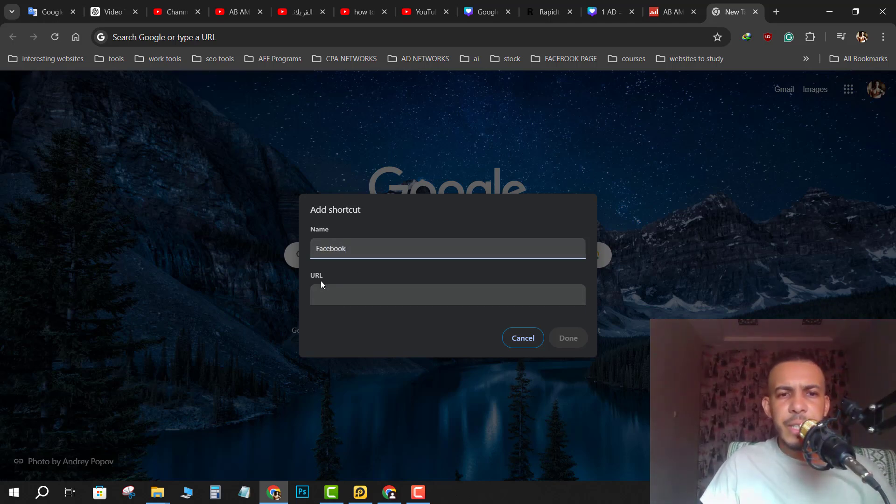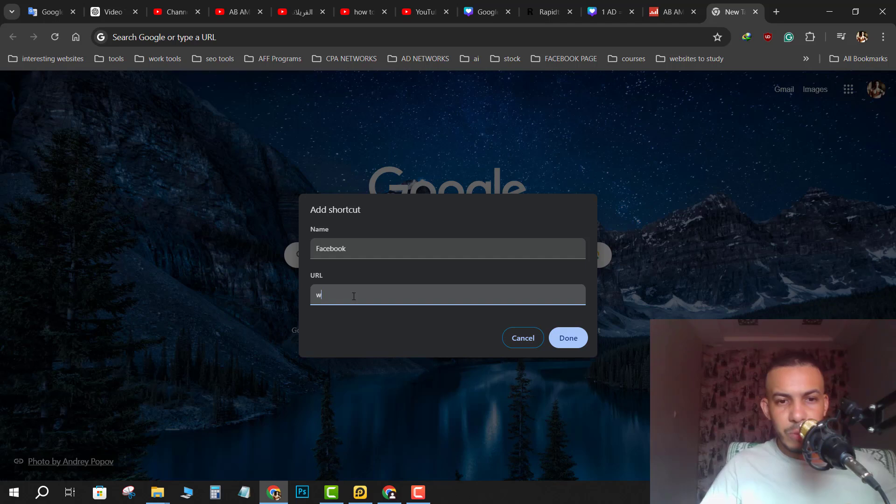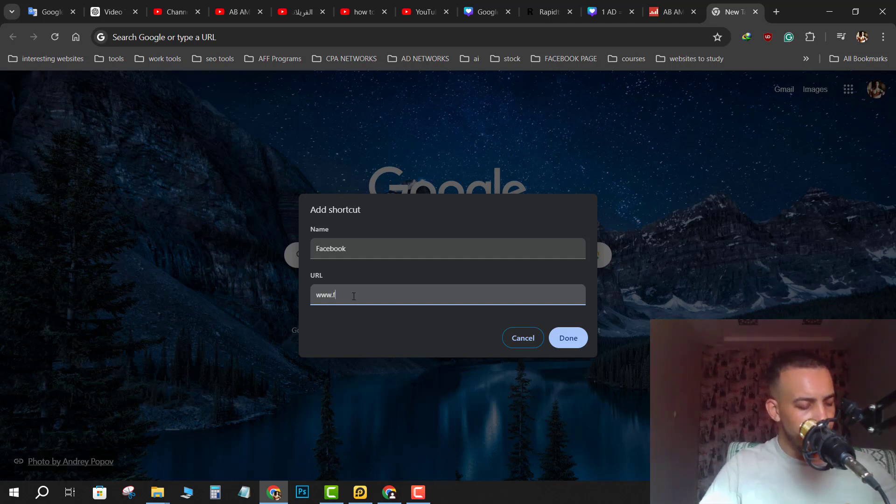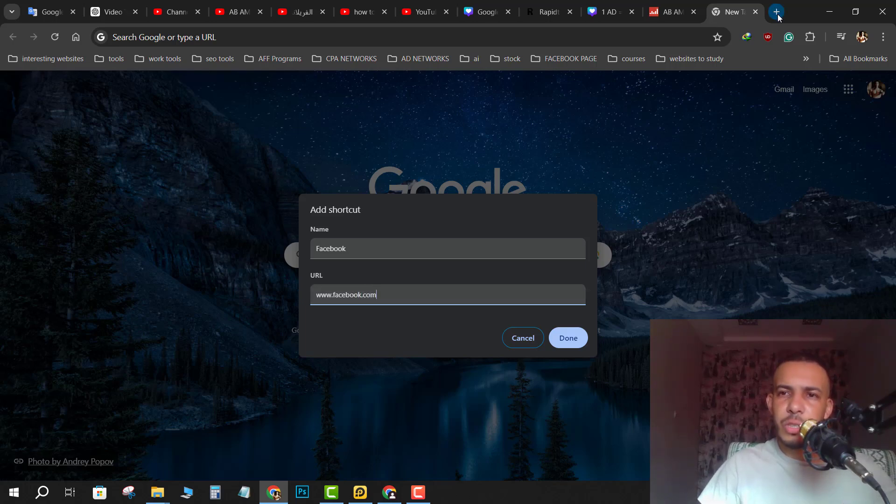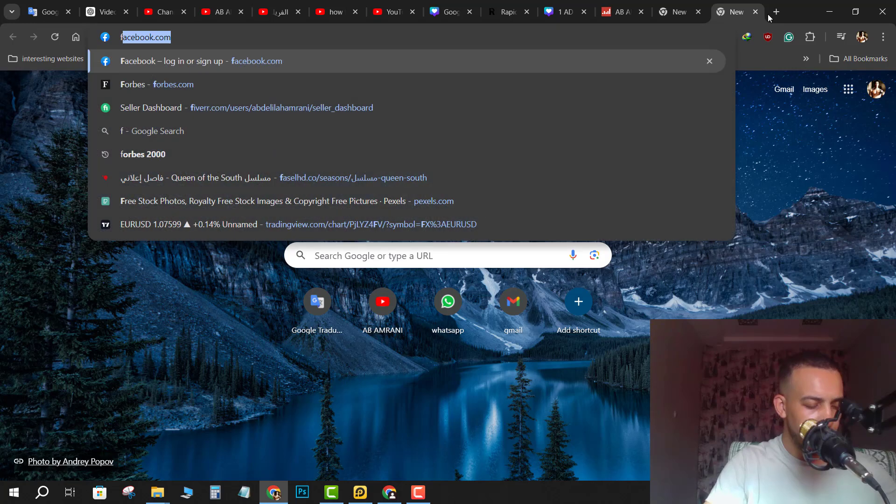Then here in URL, just type www.facebook.com, or you can go just to Facebook...